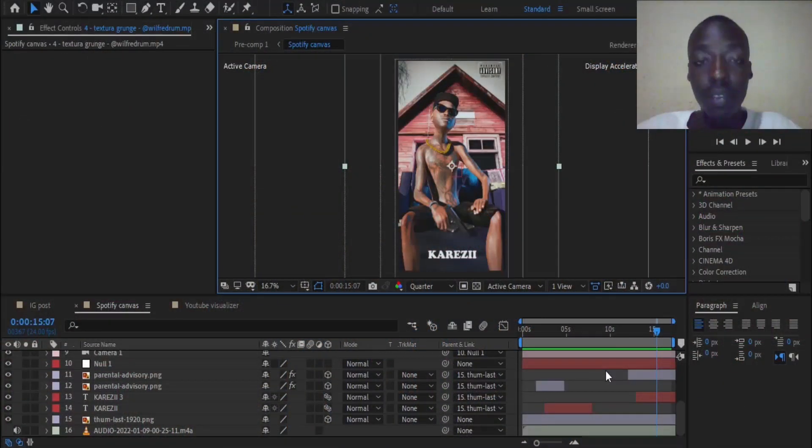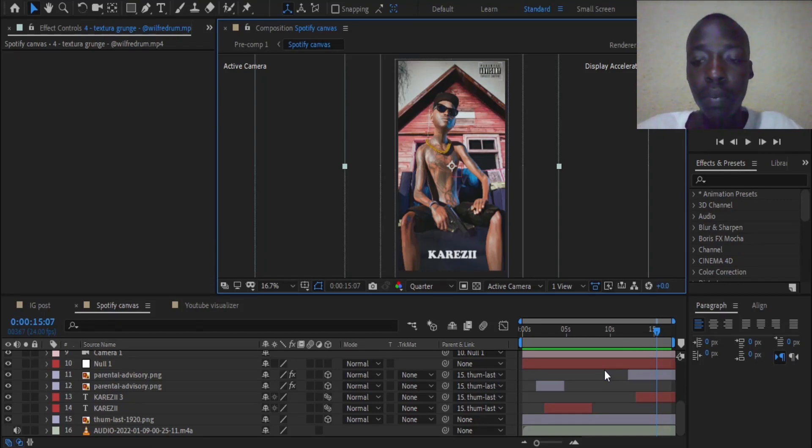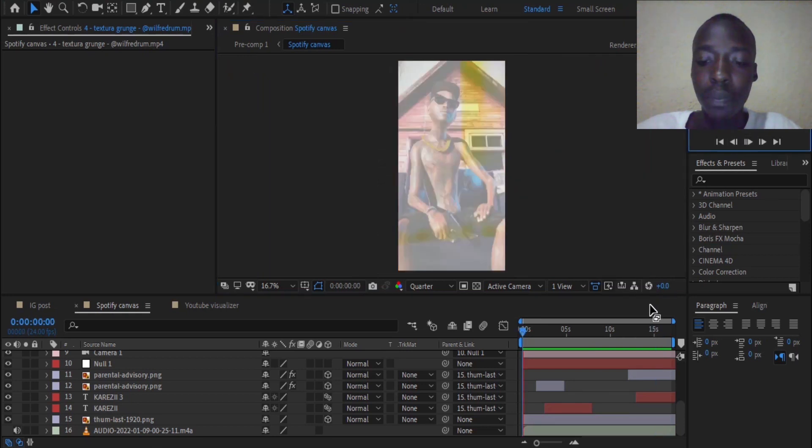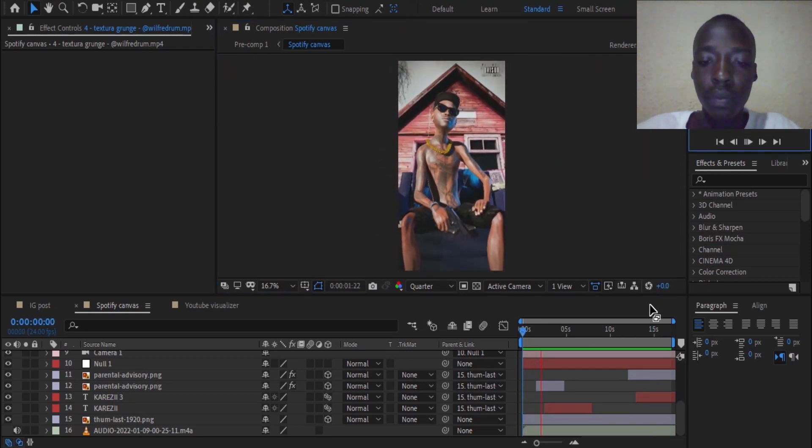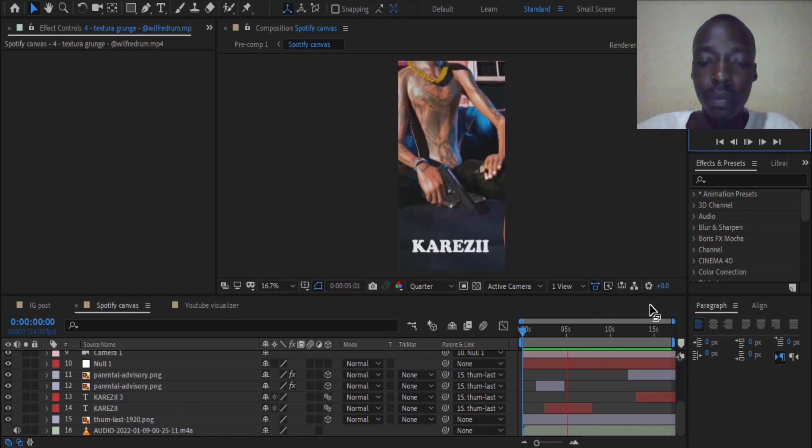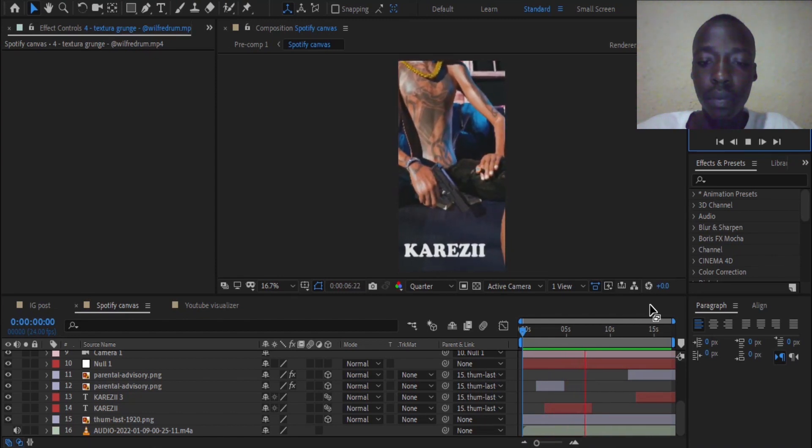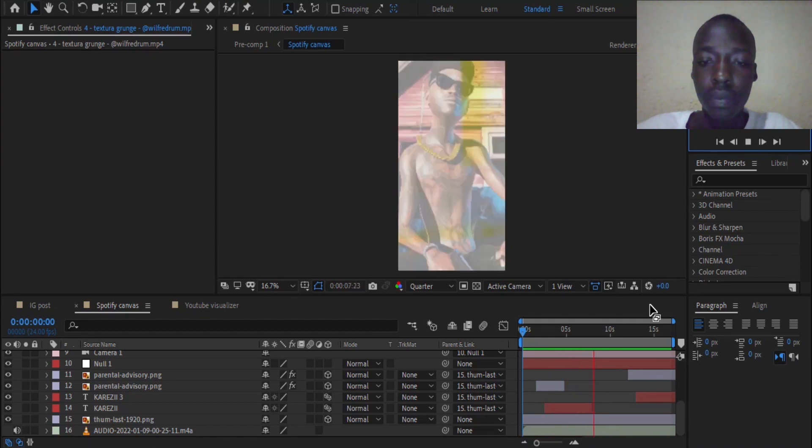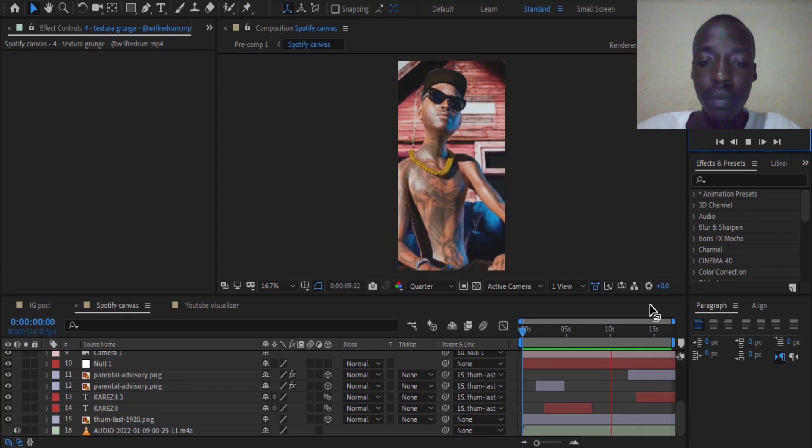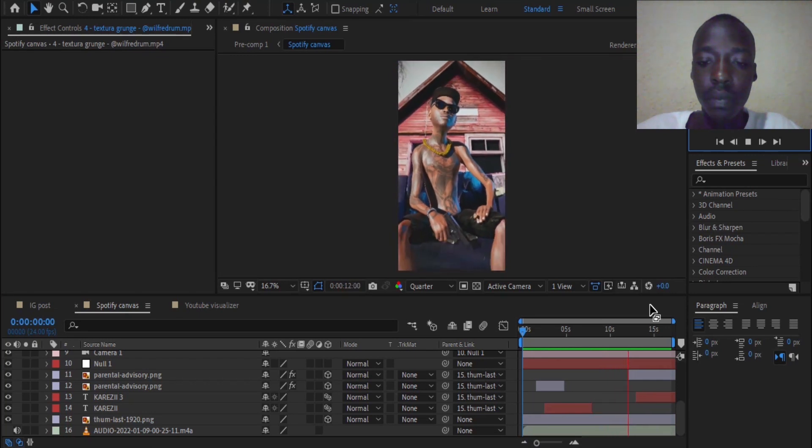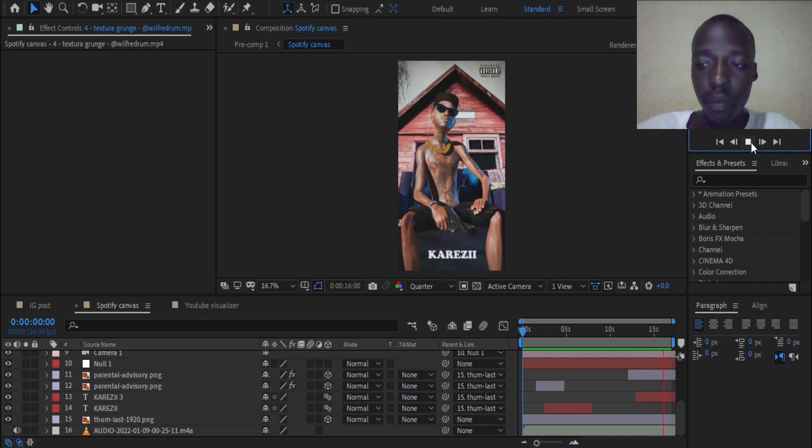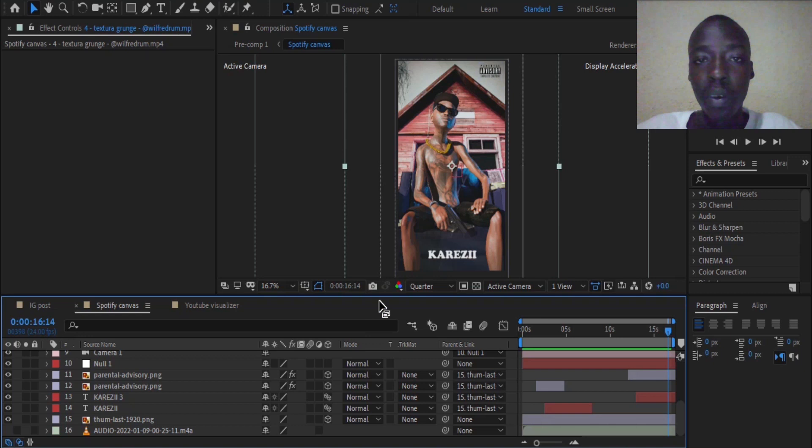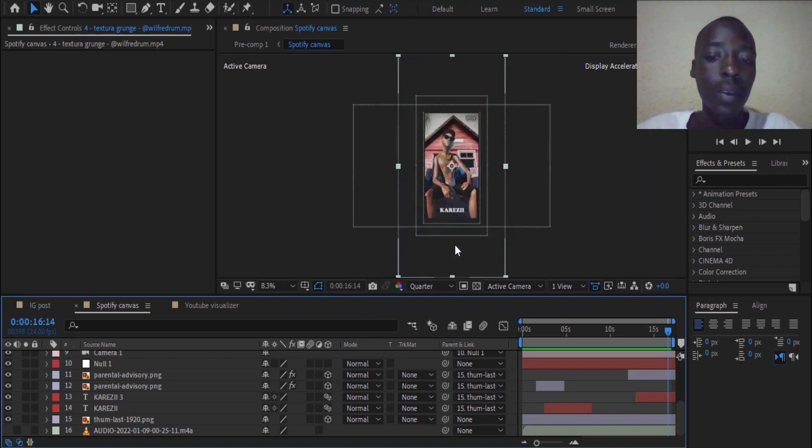So guys, I have already created this Spotify canvas that goes like this. I am going to recreate it so you guys can see how I did it in the first place.